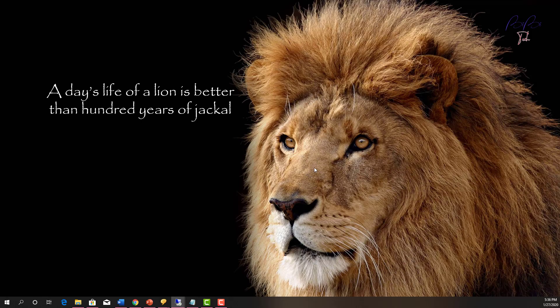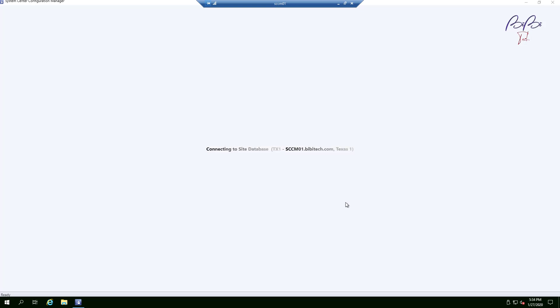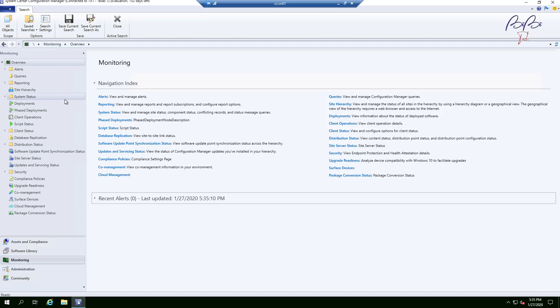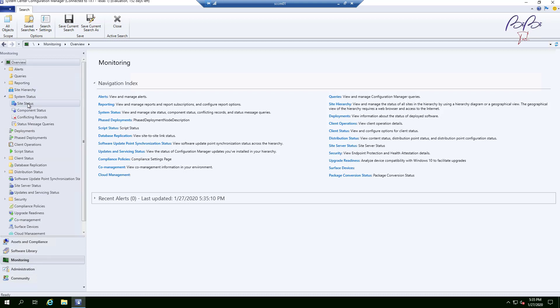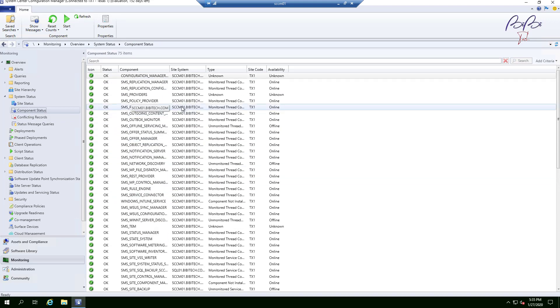I'm going to RDP into the SCCM server and launch the SCCM console. I'll pin it to the Start menu for convenience. As a best practice for a good SCCM admin, always check the status of the system at the beginning of your shift. I'll click on Monitoring, then System Status and Site Status — everything is green. Component status is also all green, so that's good.